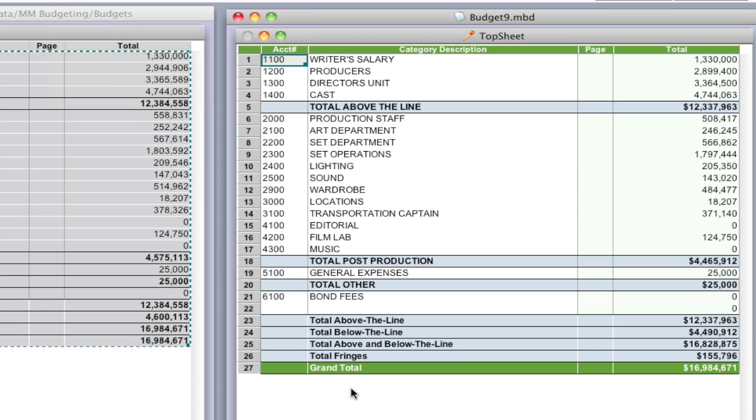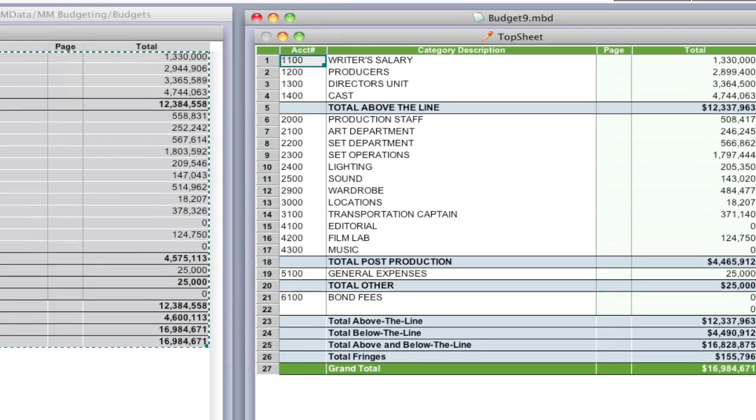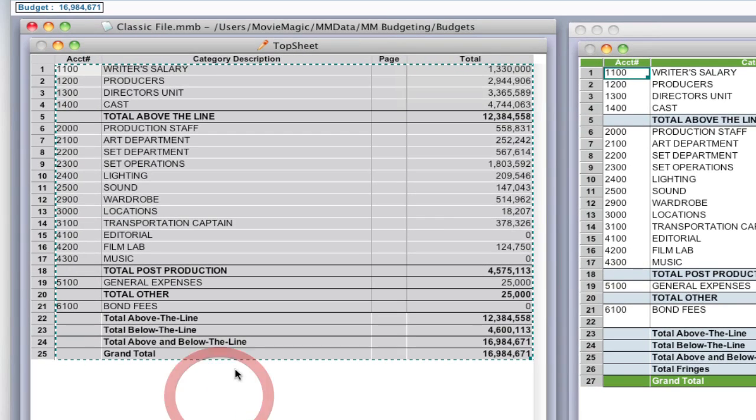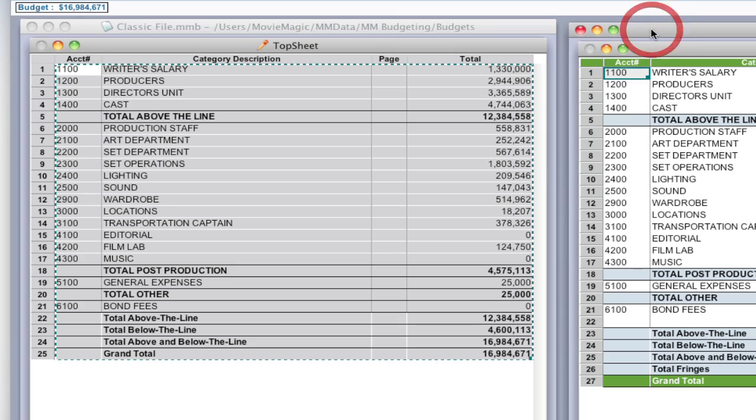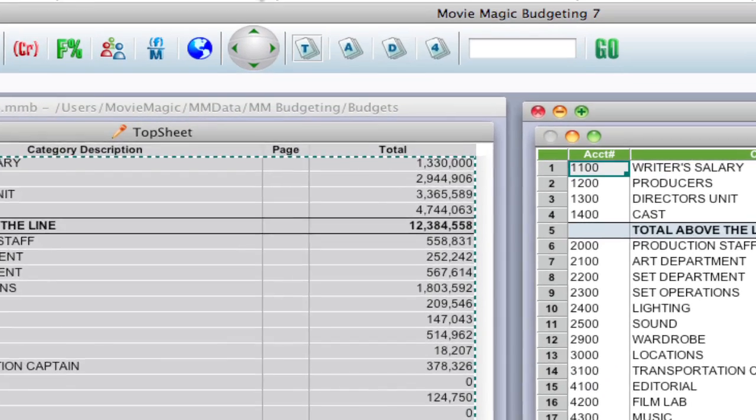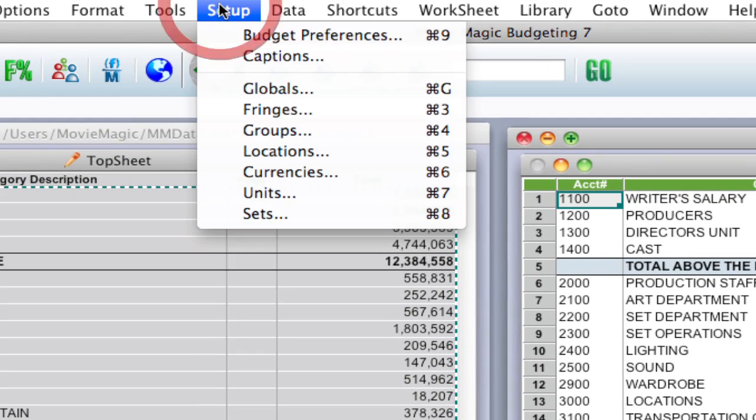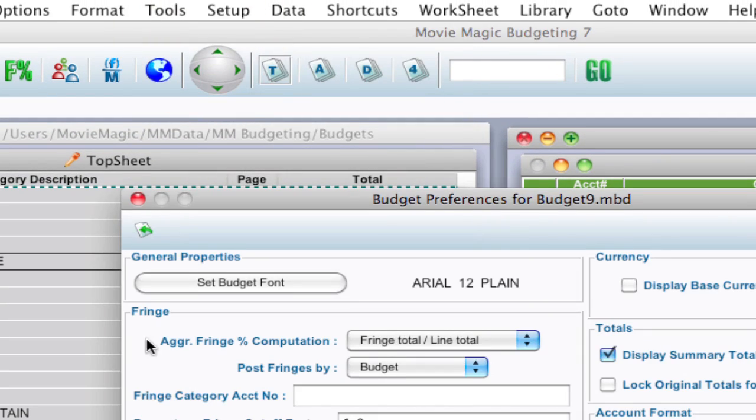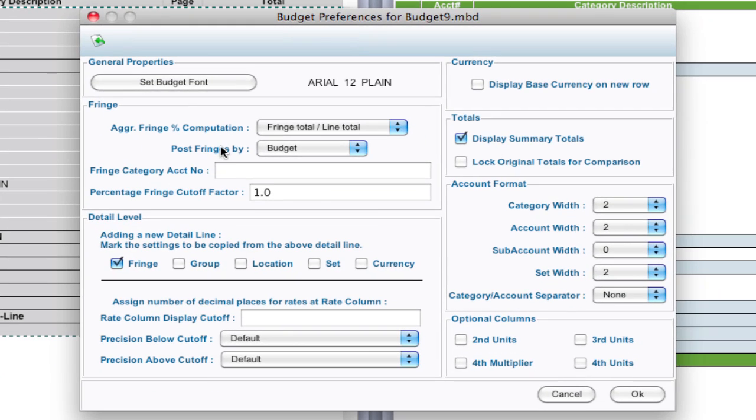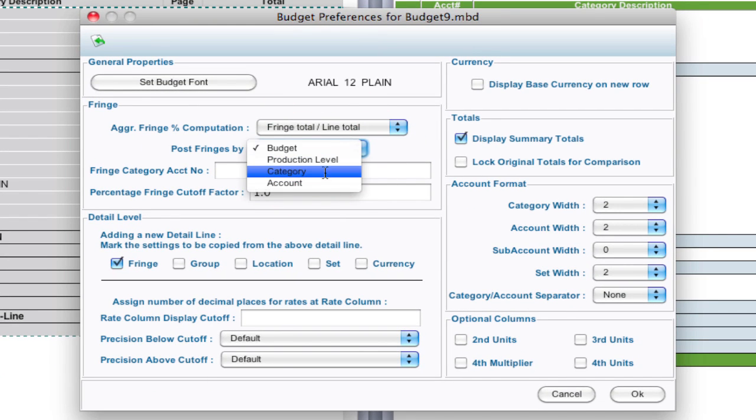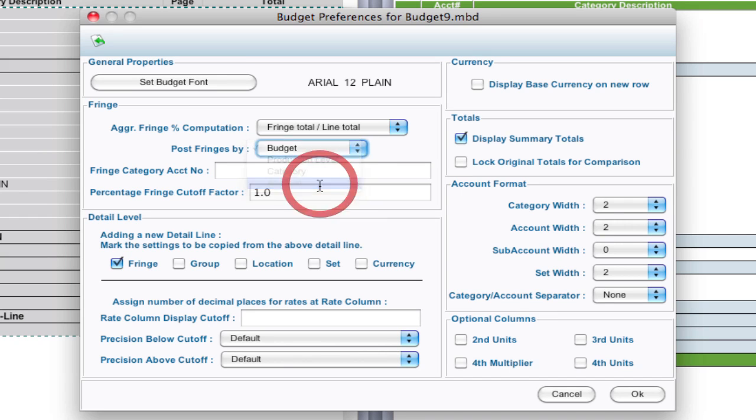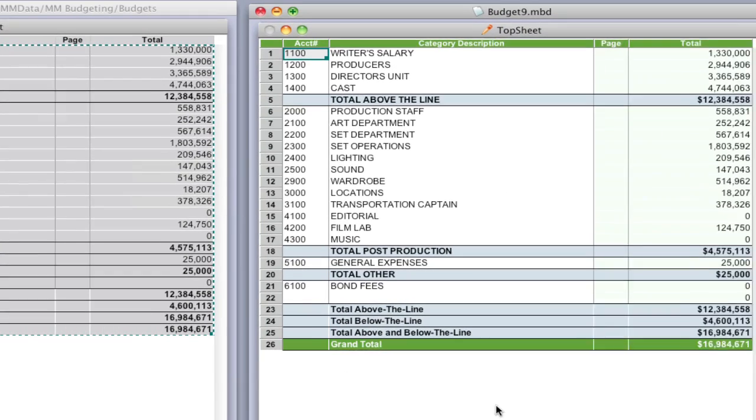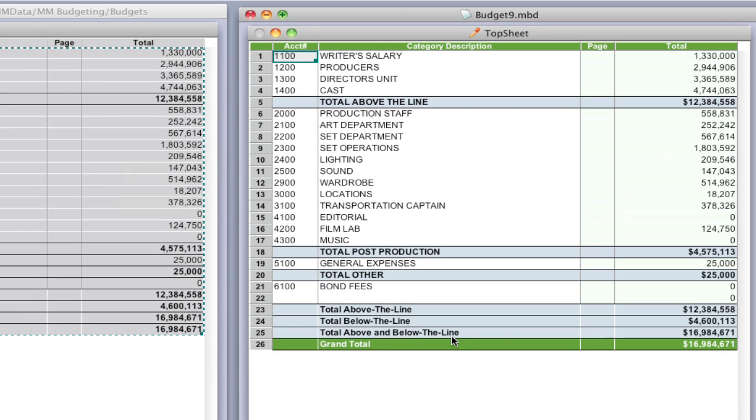Now you still may have a little bit of a different budget total depending on your situation and that may be because the fringes are posted a little bit different. Notice that I've got the total fringes at the budget level over here and over here they're actually posted by account. So in my new budget I'm going to go up to Setup, Budget Preferences, and make sure that I'm posting the fringes the same way I had it in the original. Now I happen to know that they were by account. You may have to check in your original budget. I'm going to select Account and click OK. And if there were any other discrepancies that may clean up any of the discrepancies between the totals.